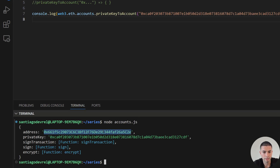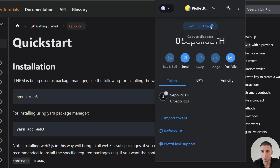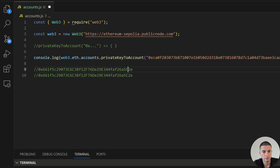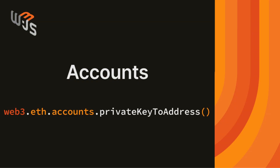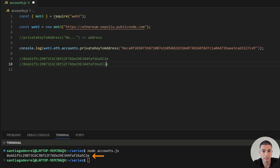As you can see, we got this address, and if I go to MetaMask and copy my address, we'll see that it is the same. We can also use the method privateKeyToAddress, and it will return the address that is paired to that private key. If we run this, we can see that it returned the same address that we used in the previous method.